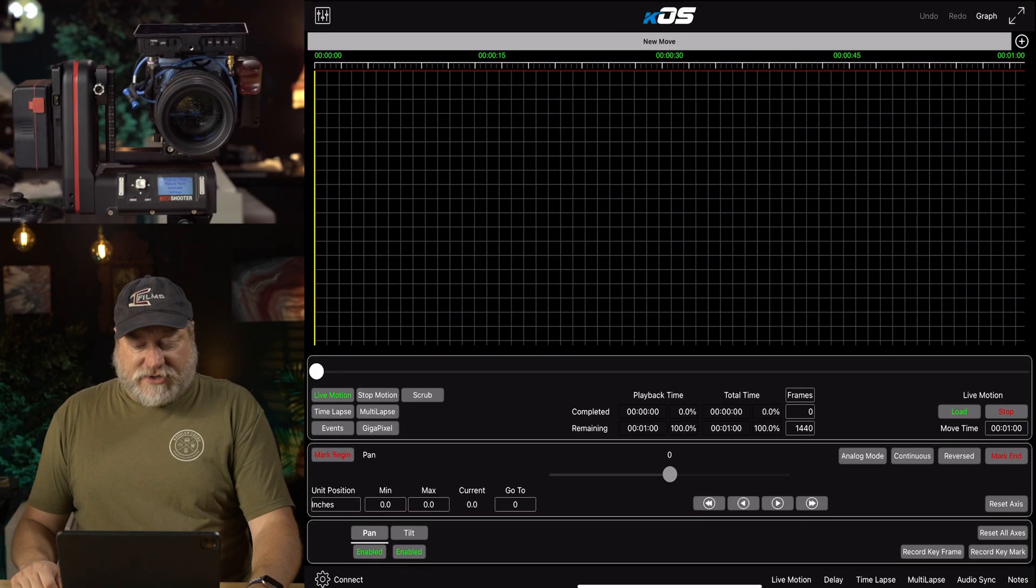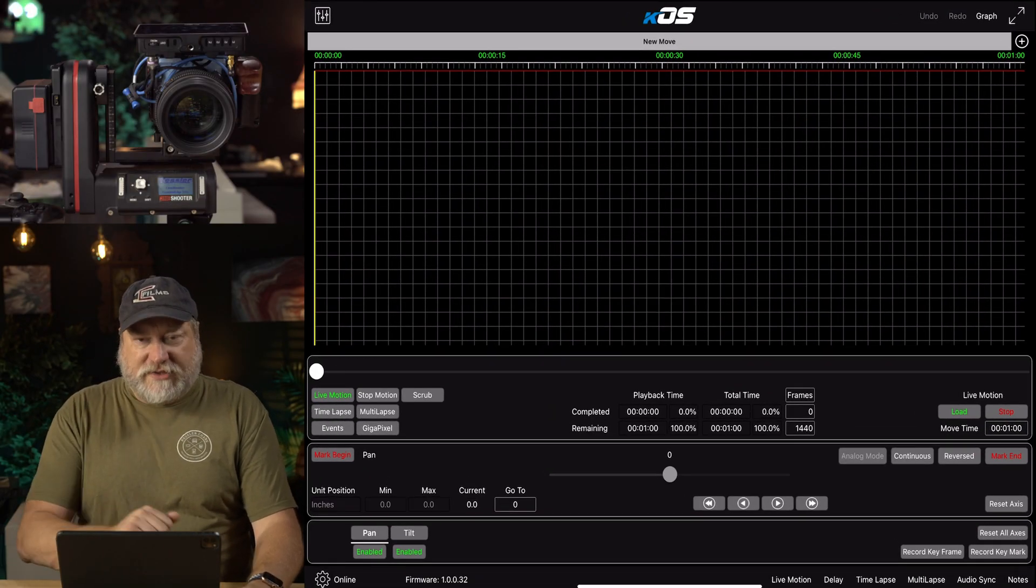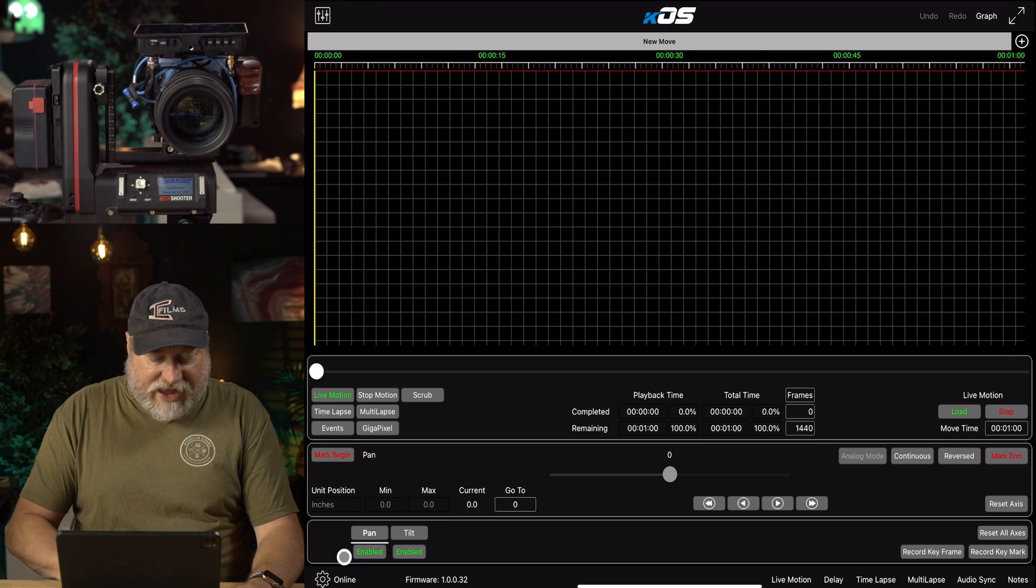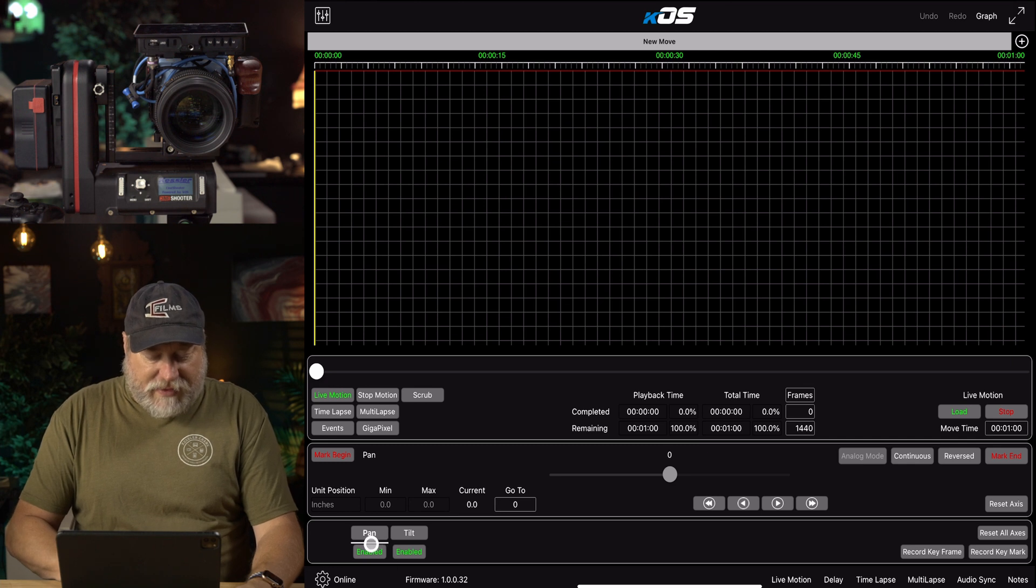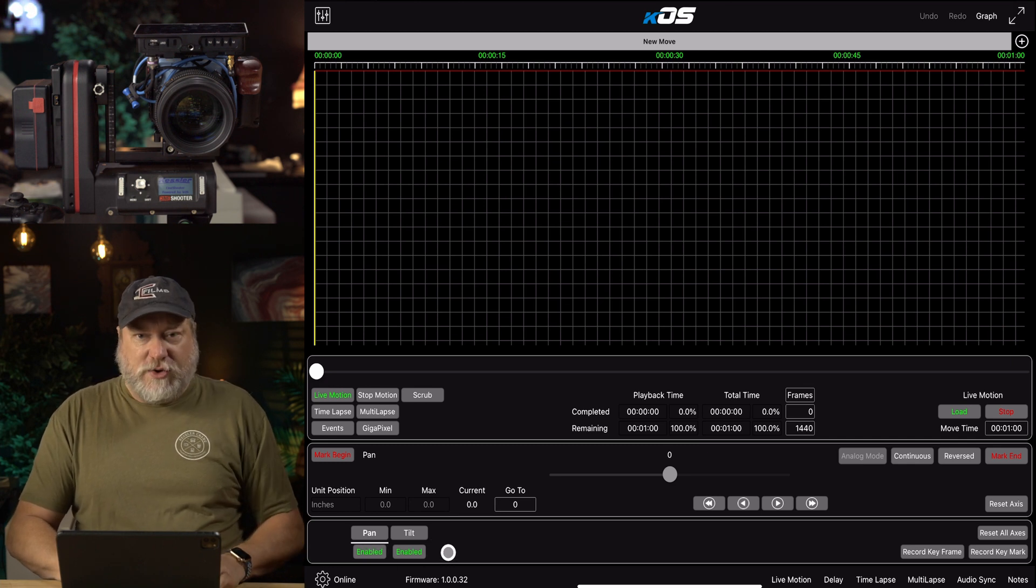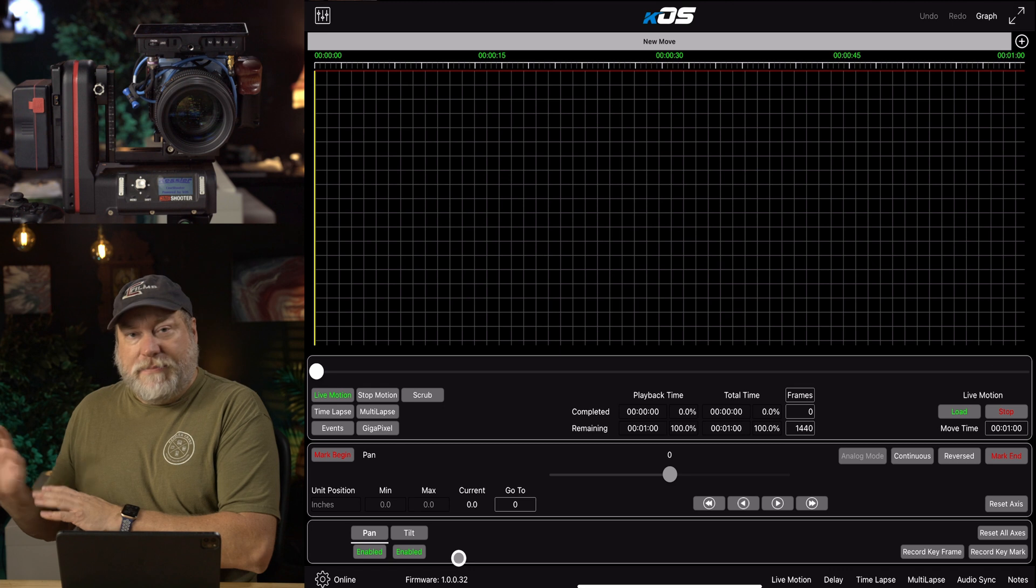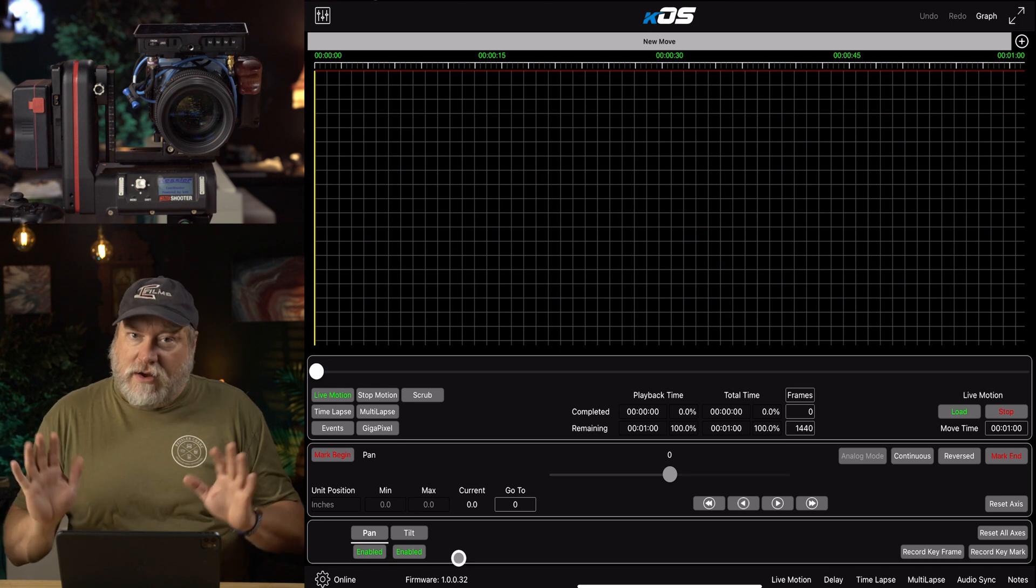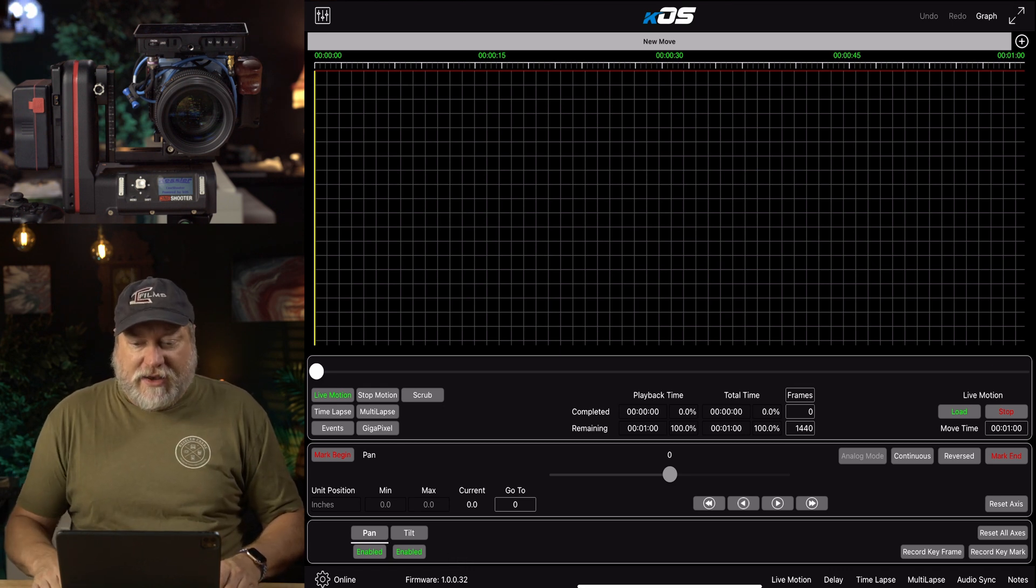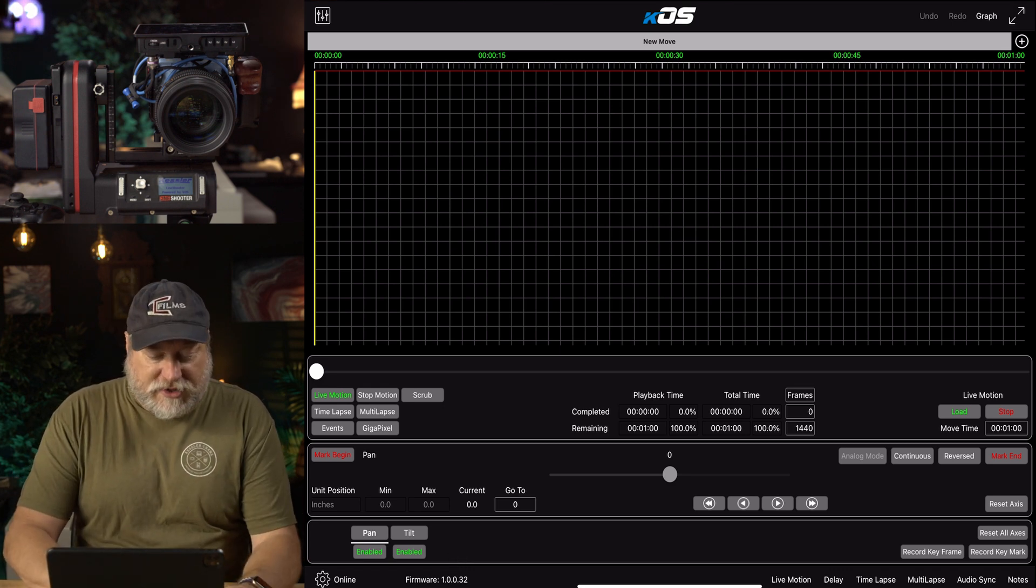Then once you're connected, launch the Chaos application, and you'll know that you've connected when it says initializing, and then down here on the bottom, it says how many axes you have live. Right now, I just have the pan and tilt on here, just for simplicity and speed, but we will get going here.